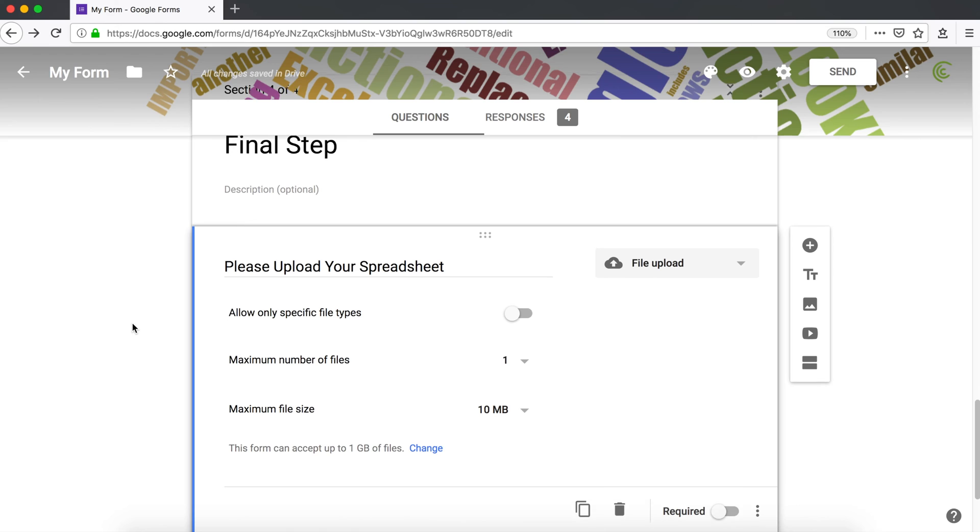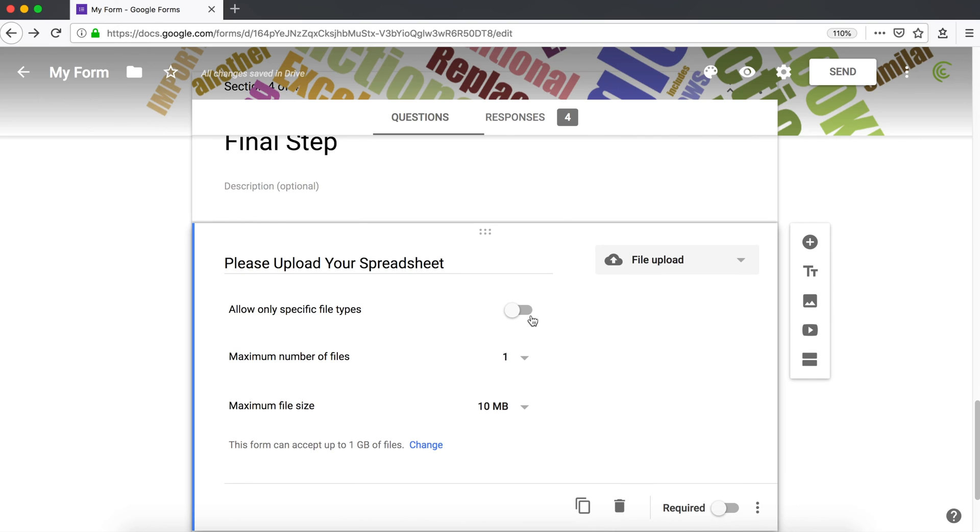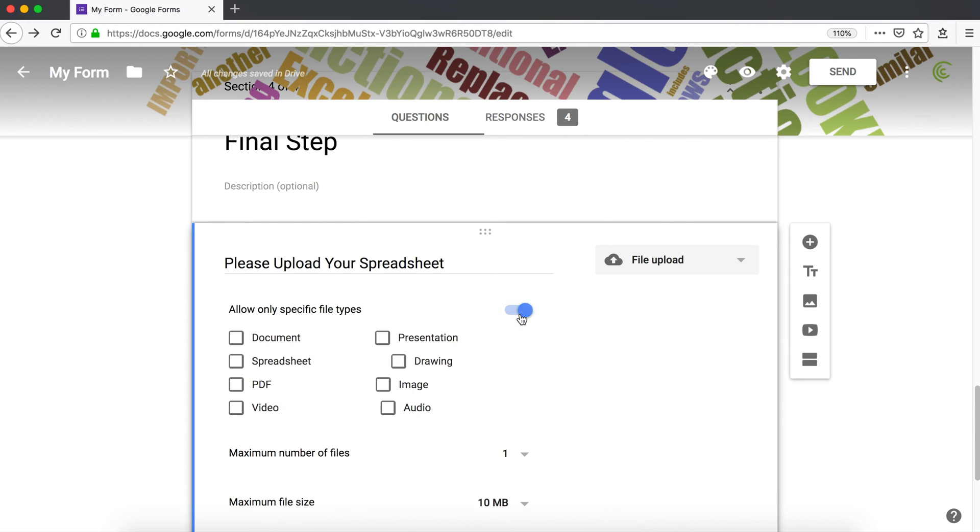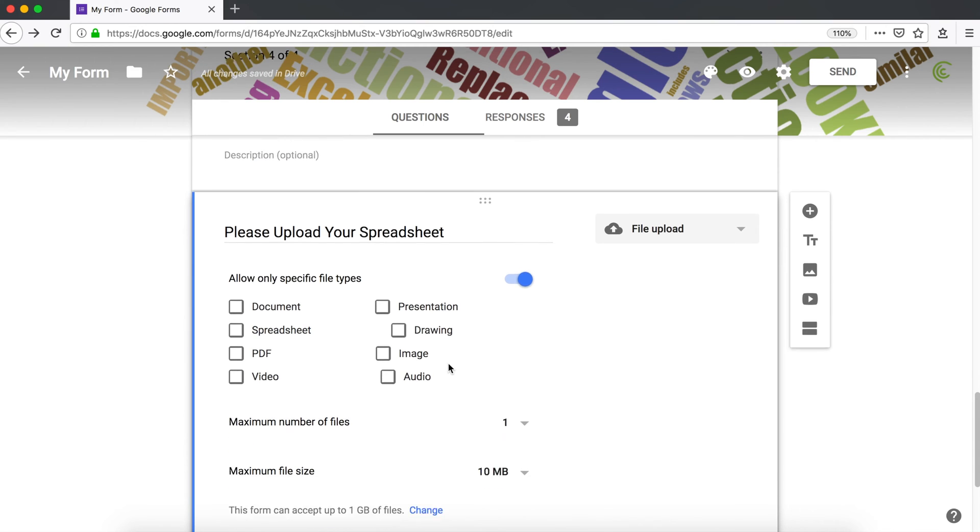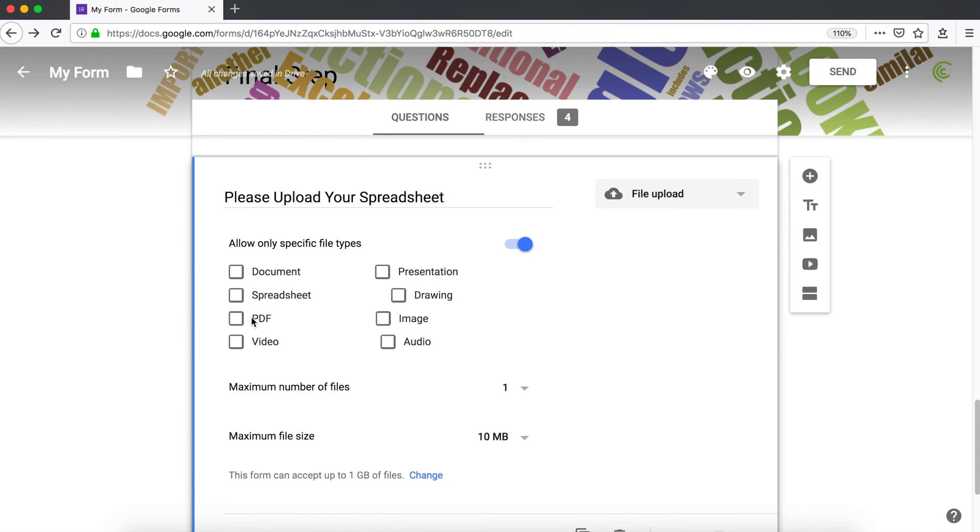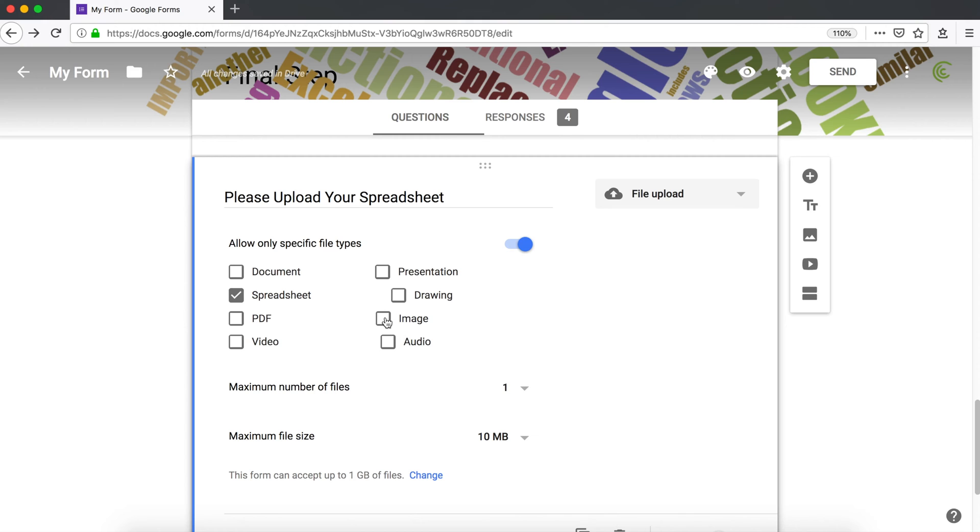So now you want to choose whether you want to allow only particular file types, which you should do. So I'm going to click allow only specific file types. If you want them to only submit PDFs, you click PDFs. Obviously for me, it's going to be spreadsheet because I want them to upload their spreadsheet. If you have images, you'll do images.